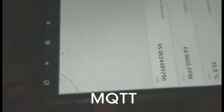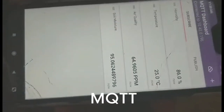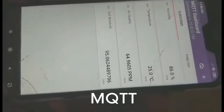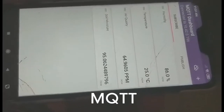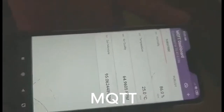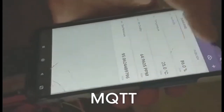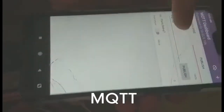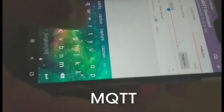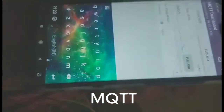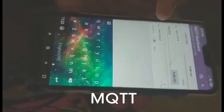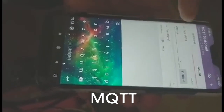This is the MQTT dashboard — you can view all the sensor information here. You can also change the type of plant from here; for example, you can shift to cactus, which changes the plant type accordingly. You can also control the movement via a touch button on the dashboard.